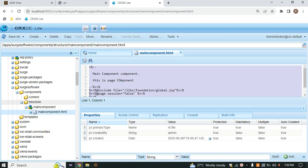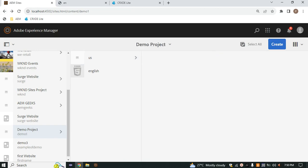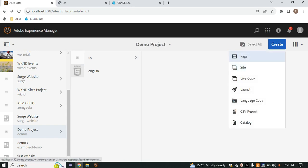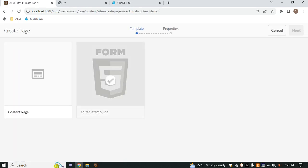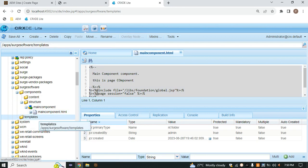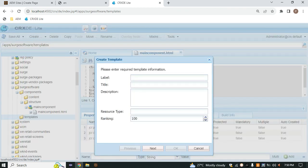We have created the component, but we haven't yet created the actual page. To create a page, go into Sites inside your content, and there is a 'Create' option. When creating a page it asks for a template, so we need to create a template first. We already created the templates folder — right-click on it, and there's an option to create a template. Give it a name; this becomes your node name and template name. I'm writing 'main-template'.